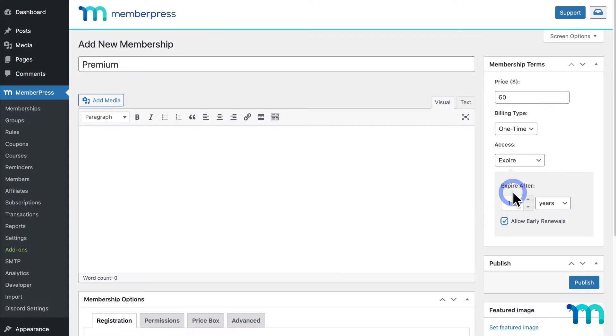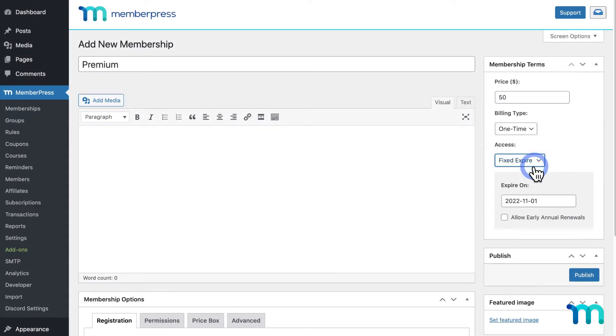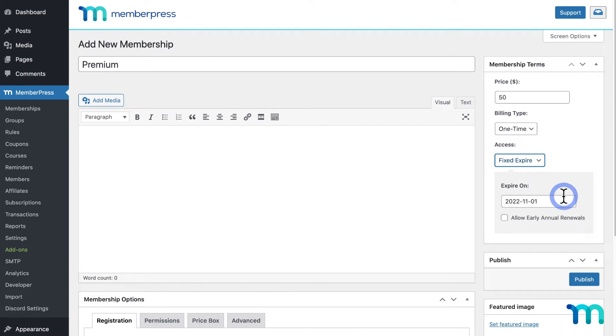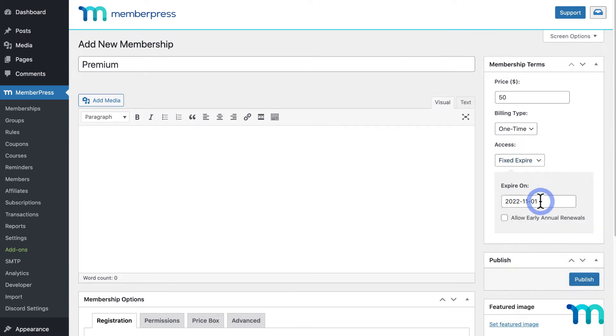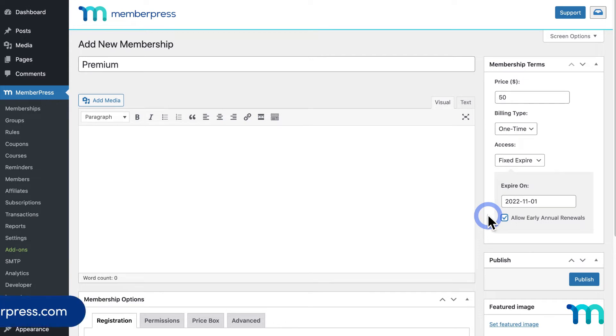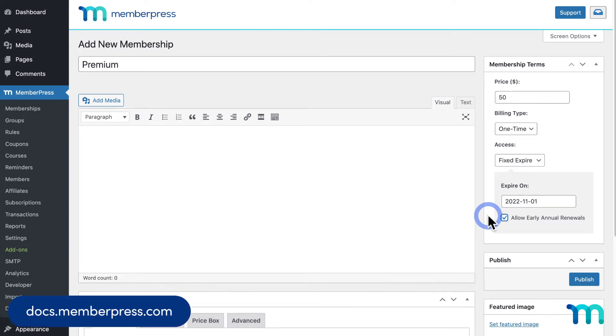Okay, going back to the Membership, Fixed Expire lets you expire this membership on a specific date, which you can set here. And enabling Allow Early Annual Renewals will allow your members to renew their subscription before the expiration date. See our knowledge base for more information on membership terms for more details.